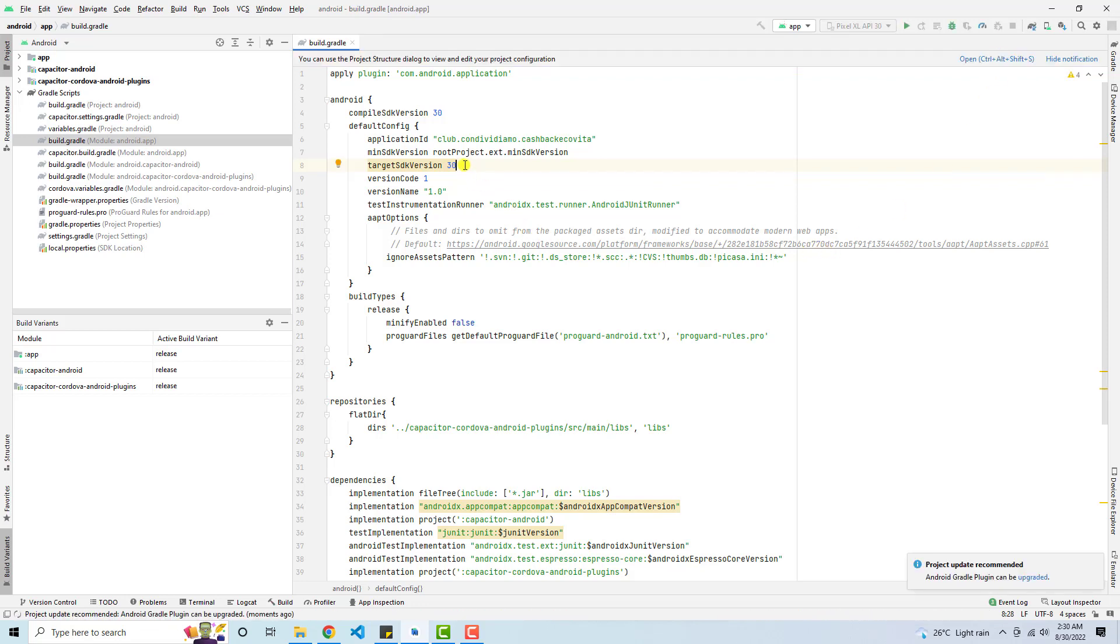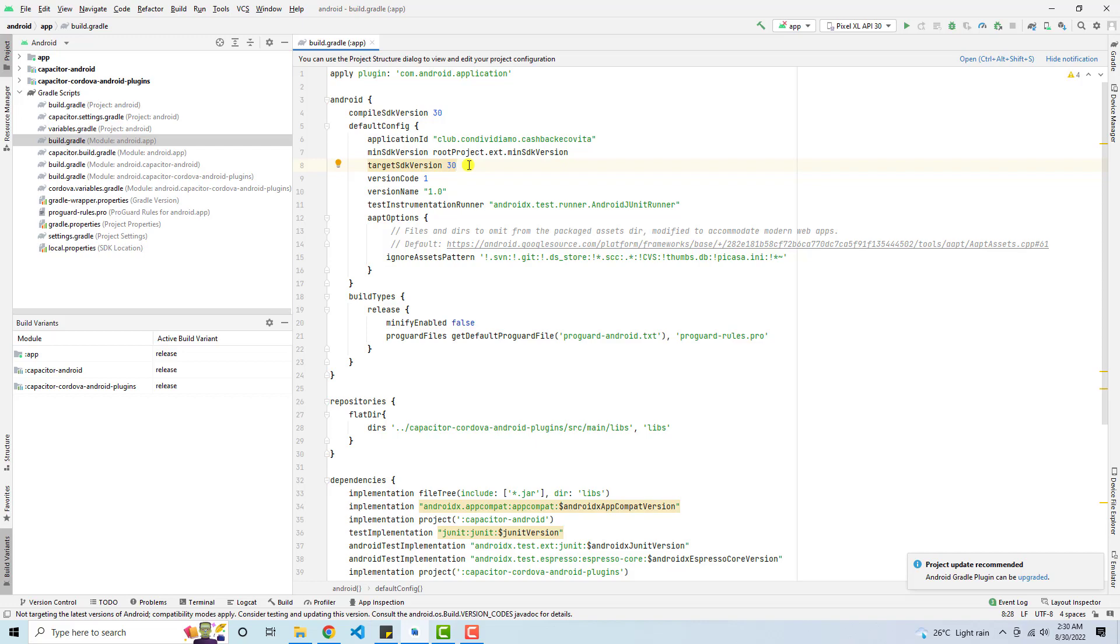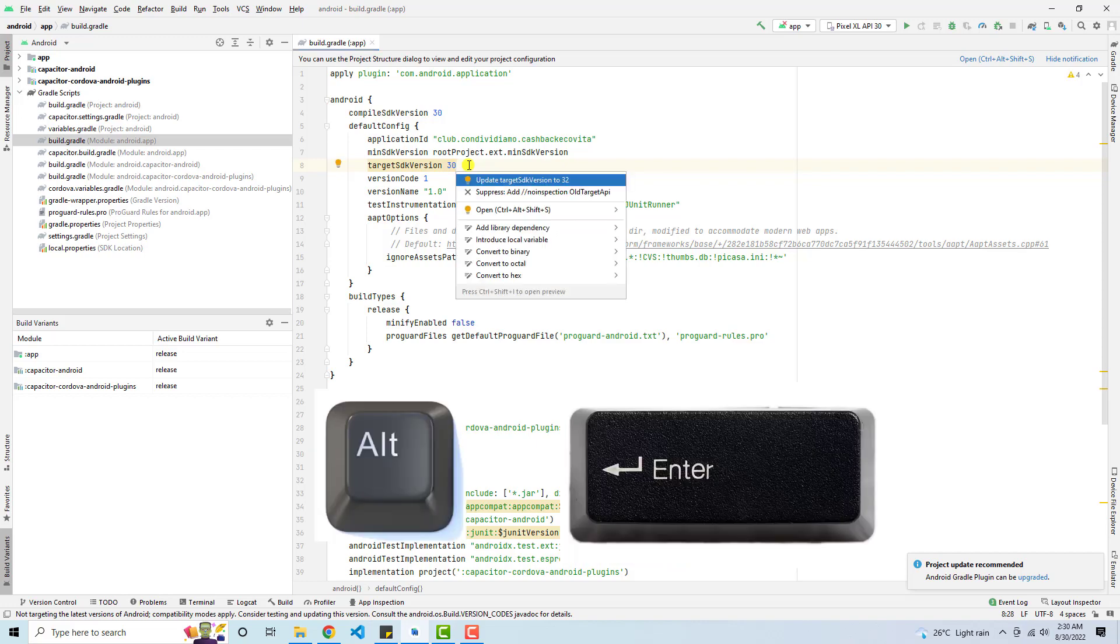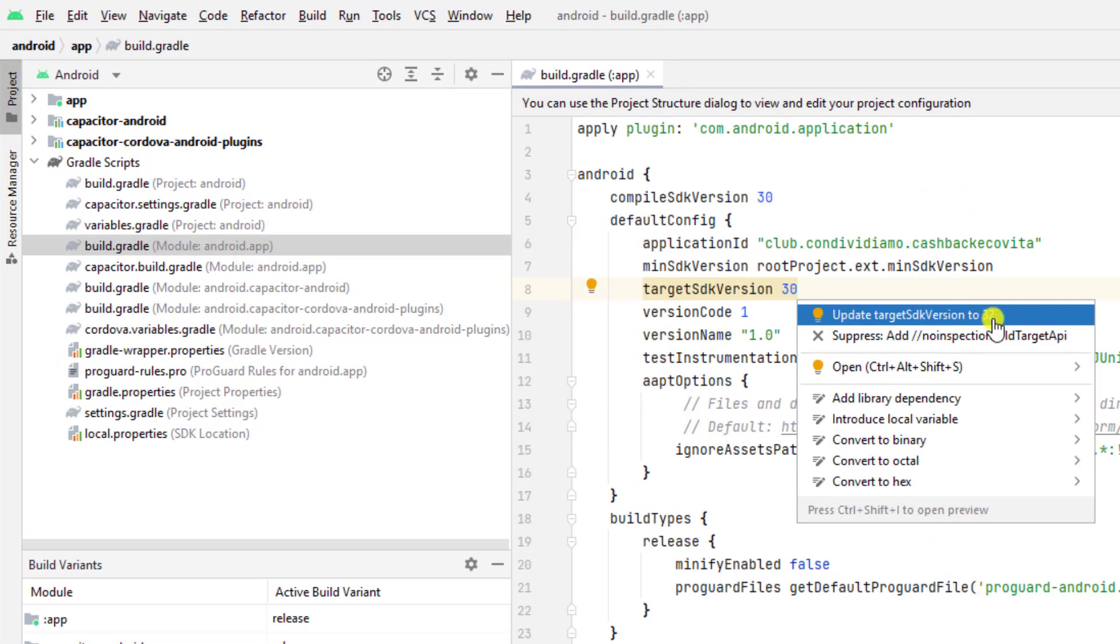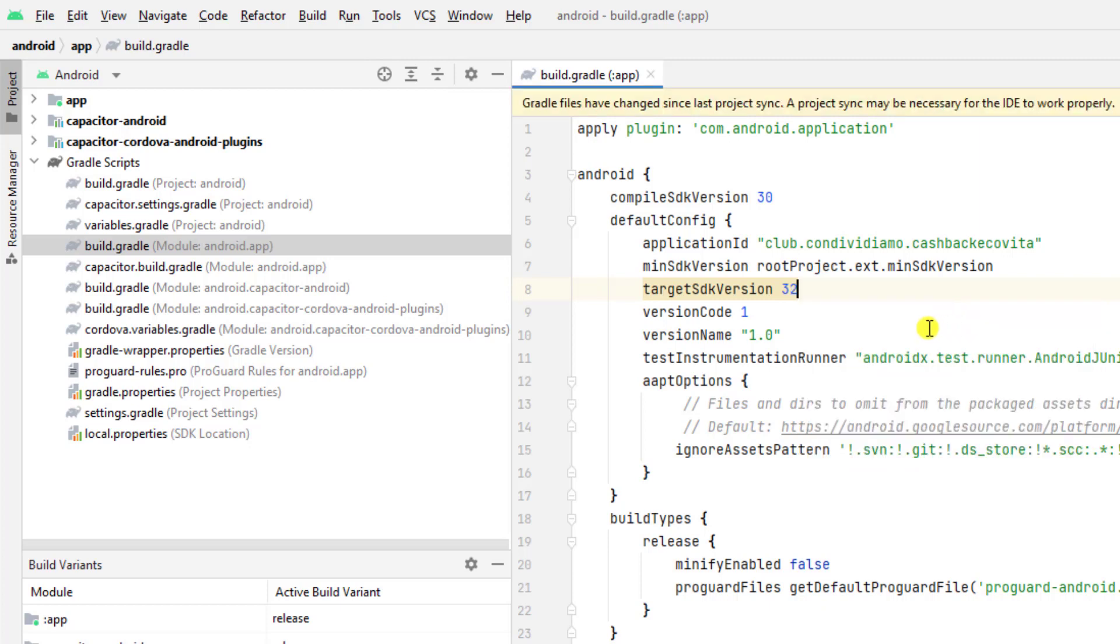And one more thing you need to do here right now is once you are clicking on the right hand side of 30, then press Alt Enter. And you can see that we have update target SDK version to 32. So you need to press this and it automatically upgraded.